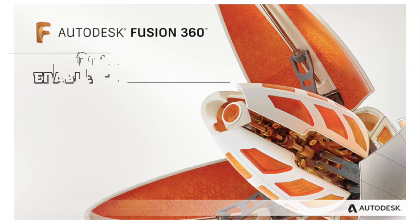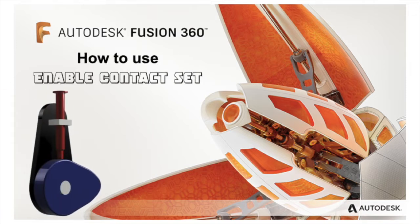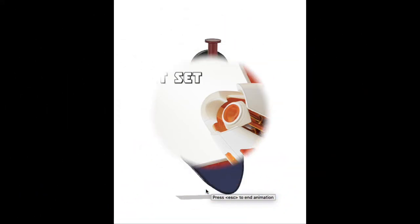Hello guys, welcome. Today we will learn how to use Enable Contact Set in Fusion 360.